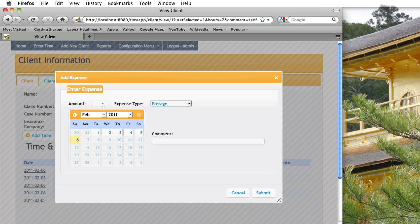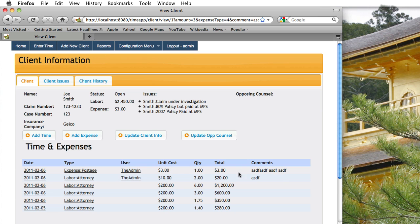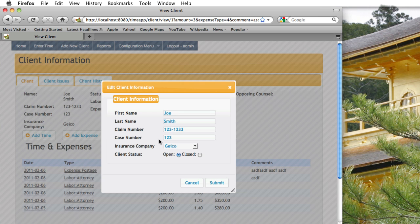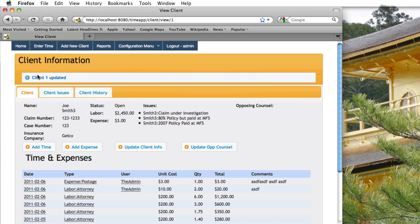I'll do the same for the expense — adding $3 for postage, putting in some comments, and clicking submit. The window goes away and the row is added to the grid. There's also a pop-up window for updating client information; I'll change the last name, click submit, and you can see the record is updated and the last name is refreshed on screen.